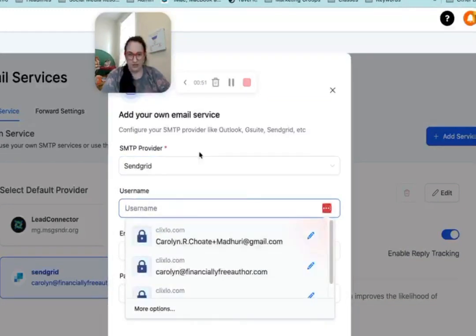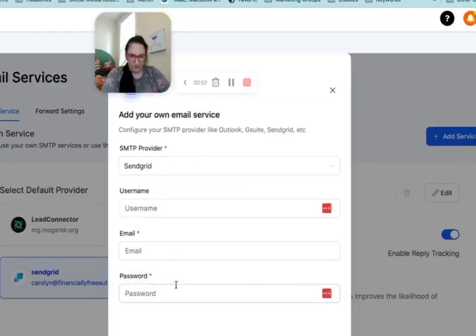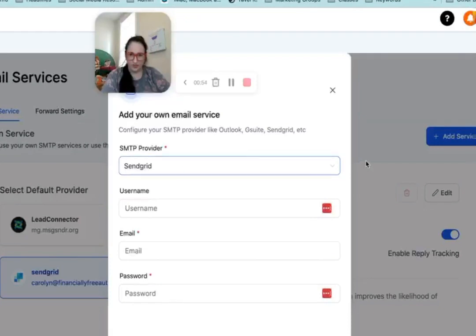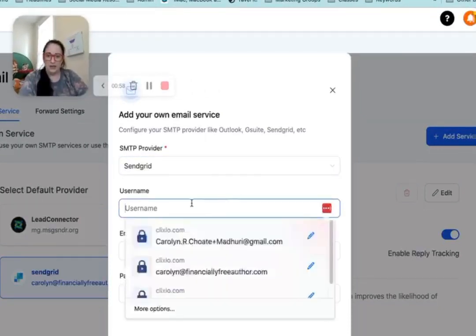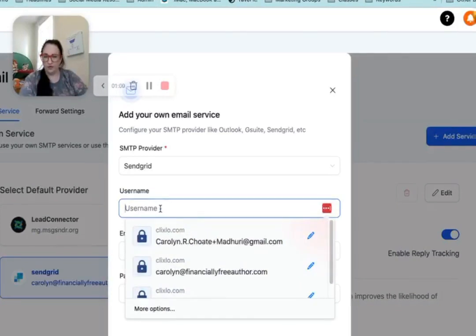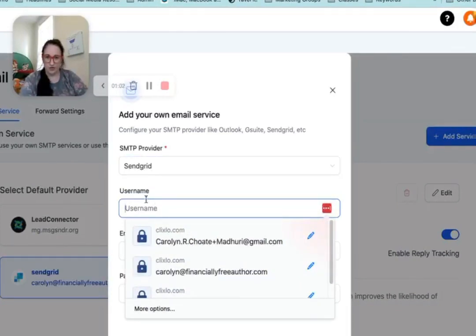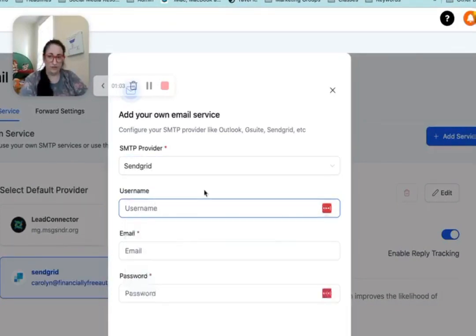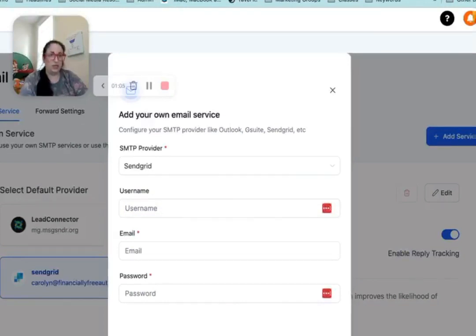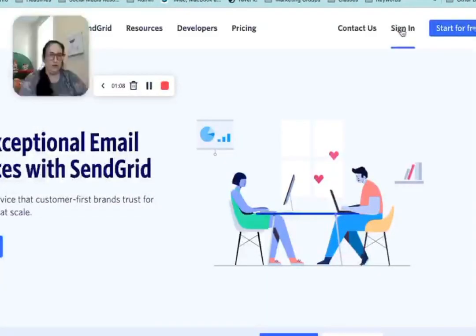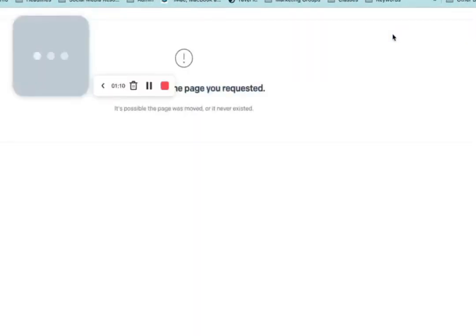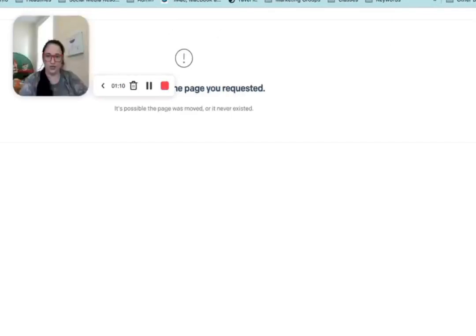And so there's instructions you can follow for how to do this, but it is also a little bit confusing because this is not your SendGrid username. This is your API key. So let's head back. And here we thought we were done with the SendGrid page.